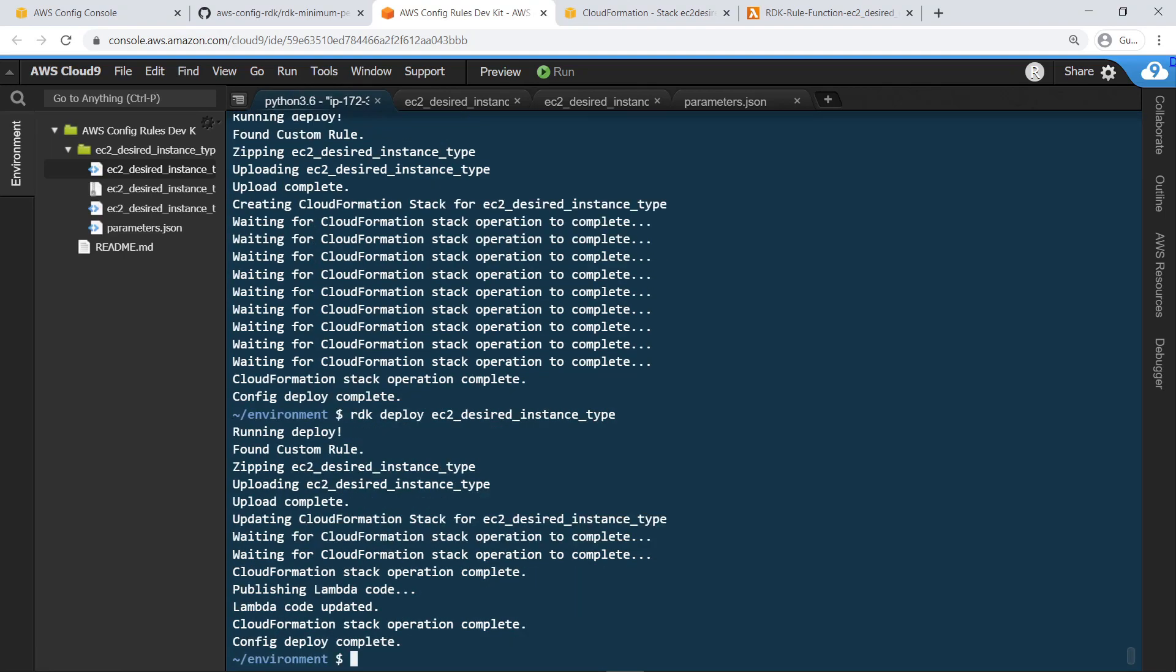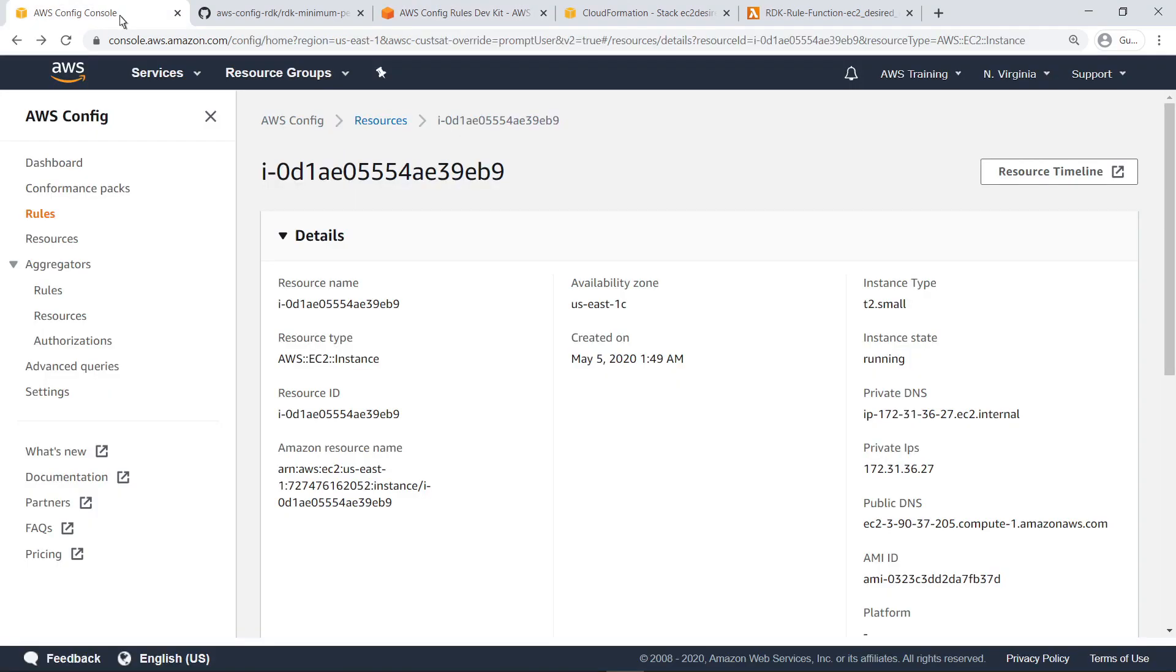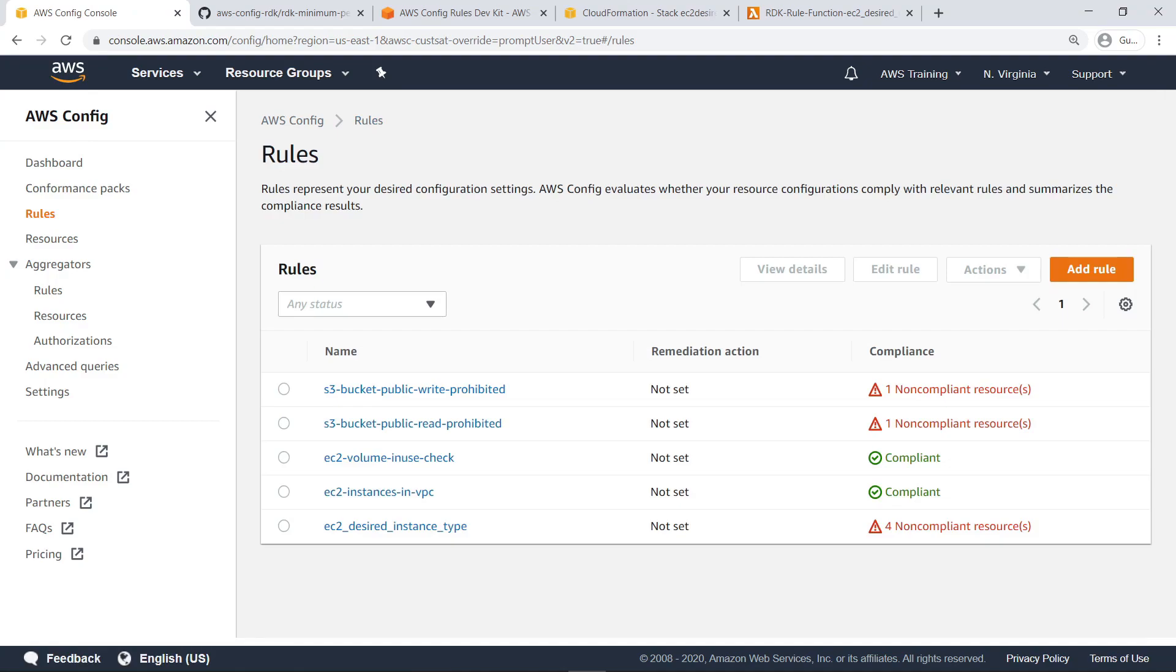Now that the rule has been deployed again, let's check the compliance report in AWS Config to see whether it has changed. As you can see, instead of the one non-compliant resource we saw earlier, we now have four. Let's drill down.